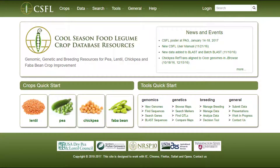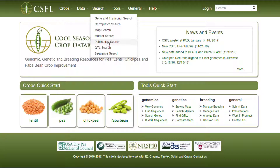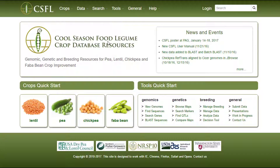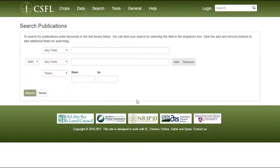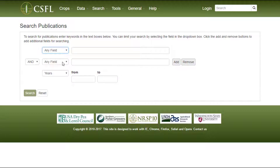To search publications on CSFL, click on the Search menu and select Publication Search. The publication search is like many common literature searches, but is limited to publications that have been added to CSFL. Publications can be searched by using keywords within different fields. Multiple fields and keywords can be entered, and more fields can be added by clicking the Add or Remove buttons.